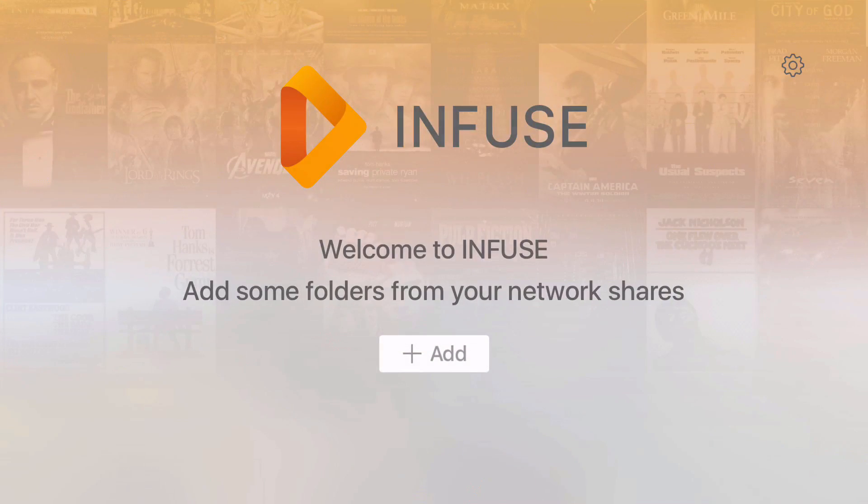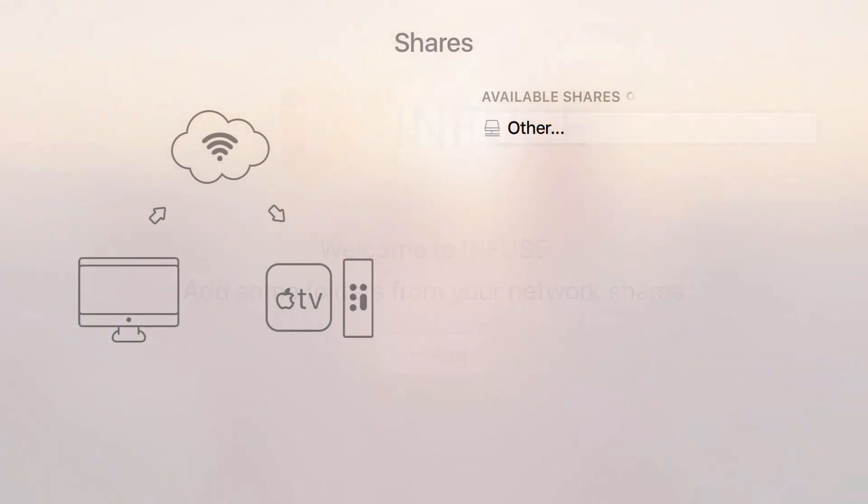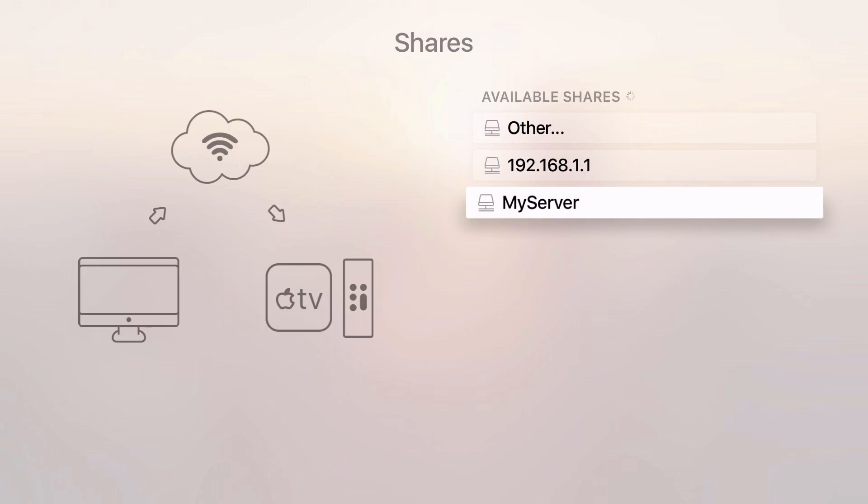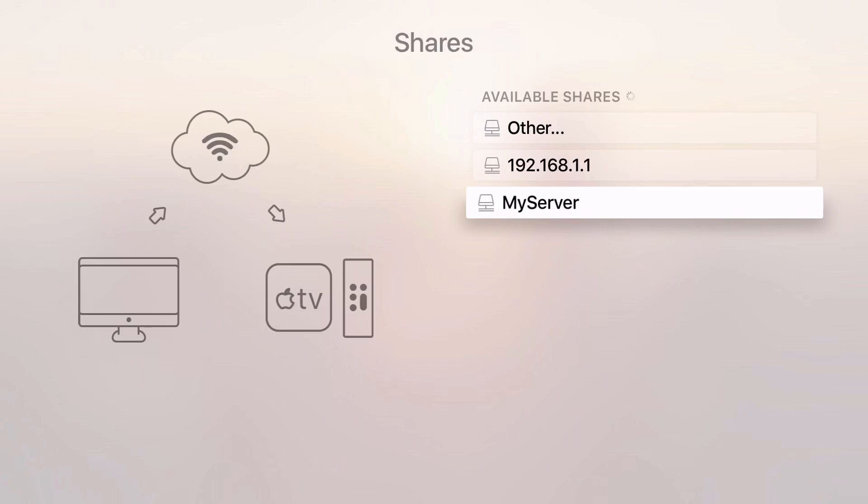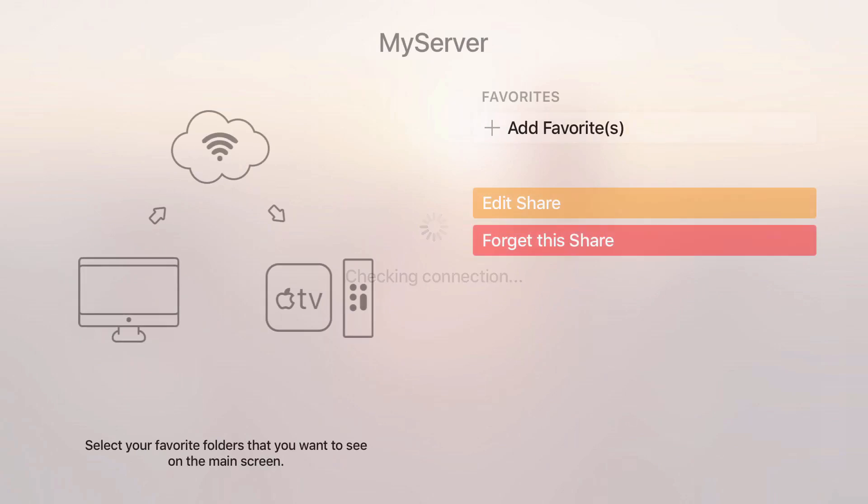Let's take a look at Infuse app. First time when you open the app you will only see two buttons: one is Settings, another one is Add. You click on Add and it will allow you to see all the shared media servers available on your network, whether it's SMB or DLNA, and allows you to save those shares for later use.